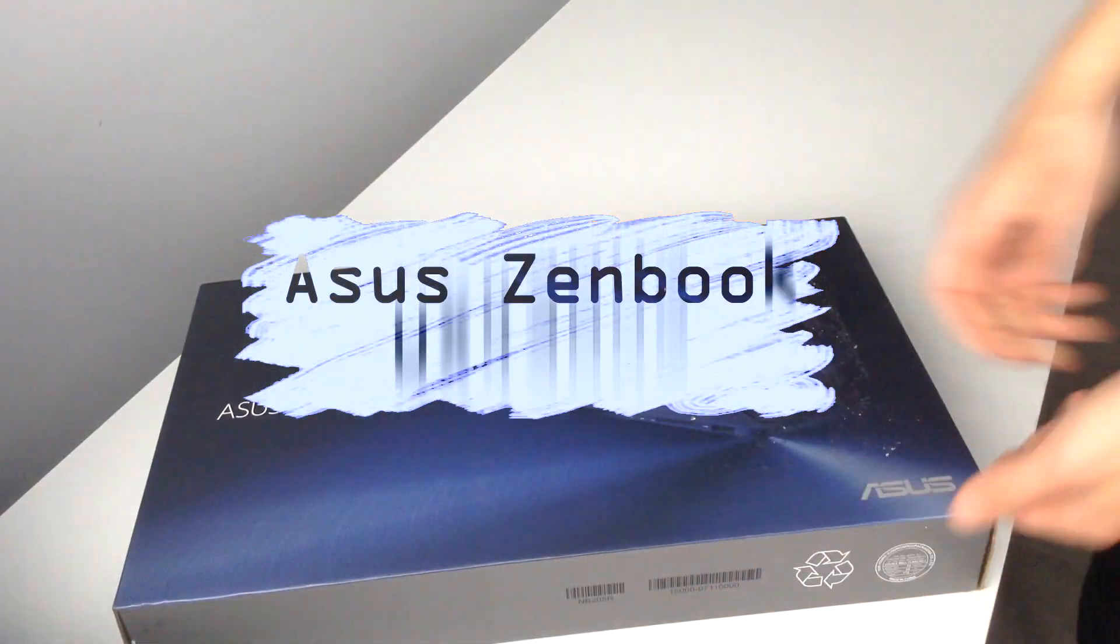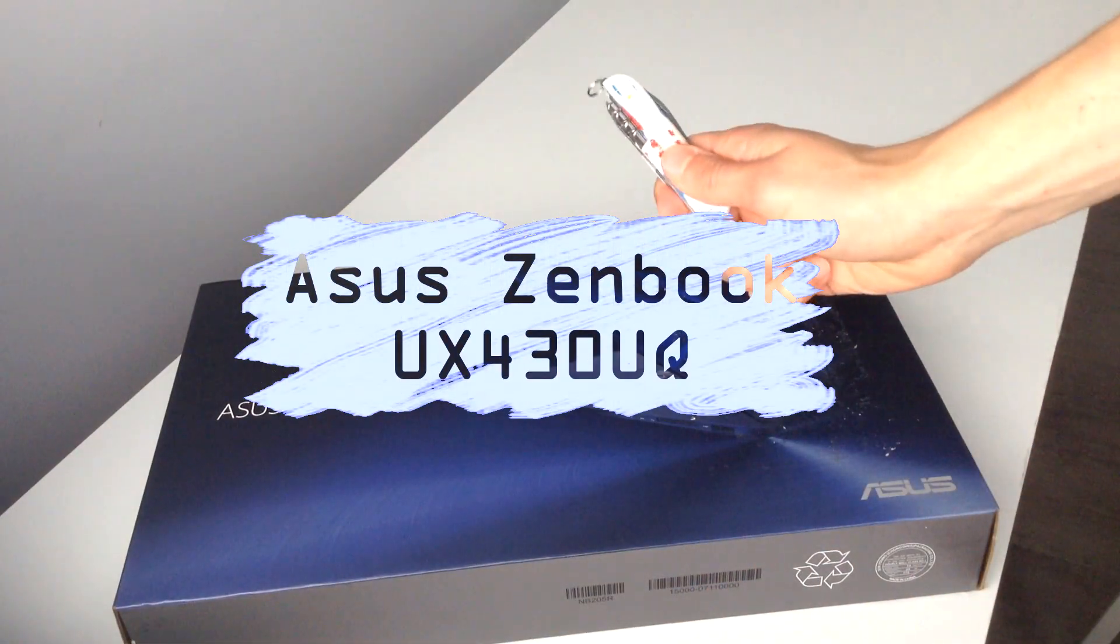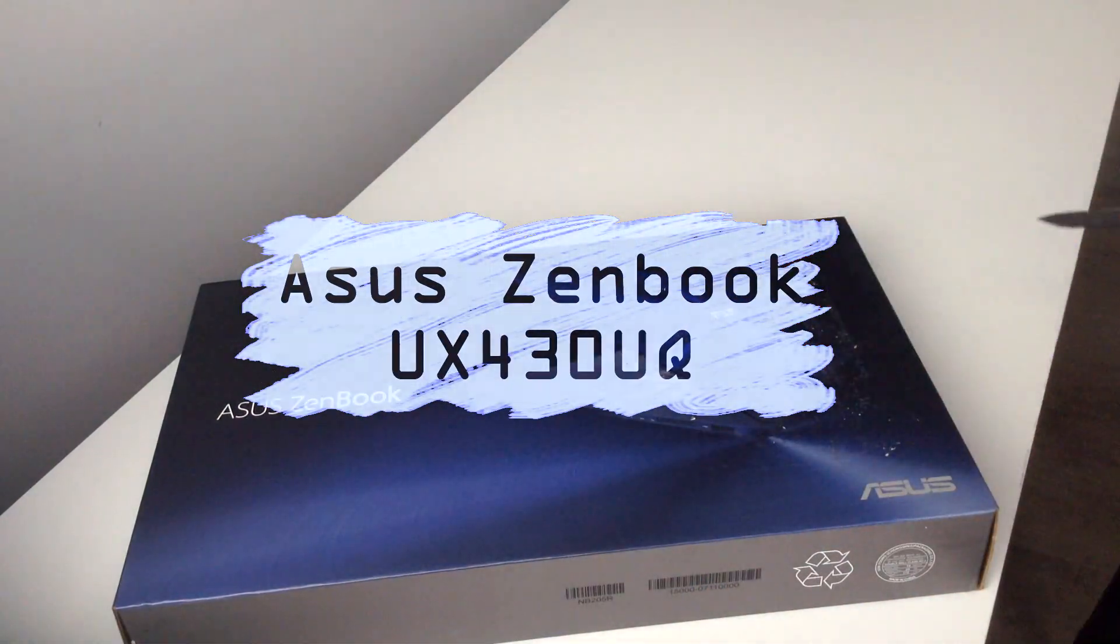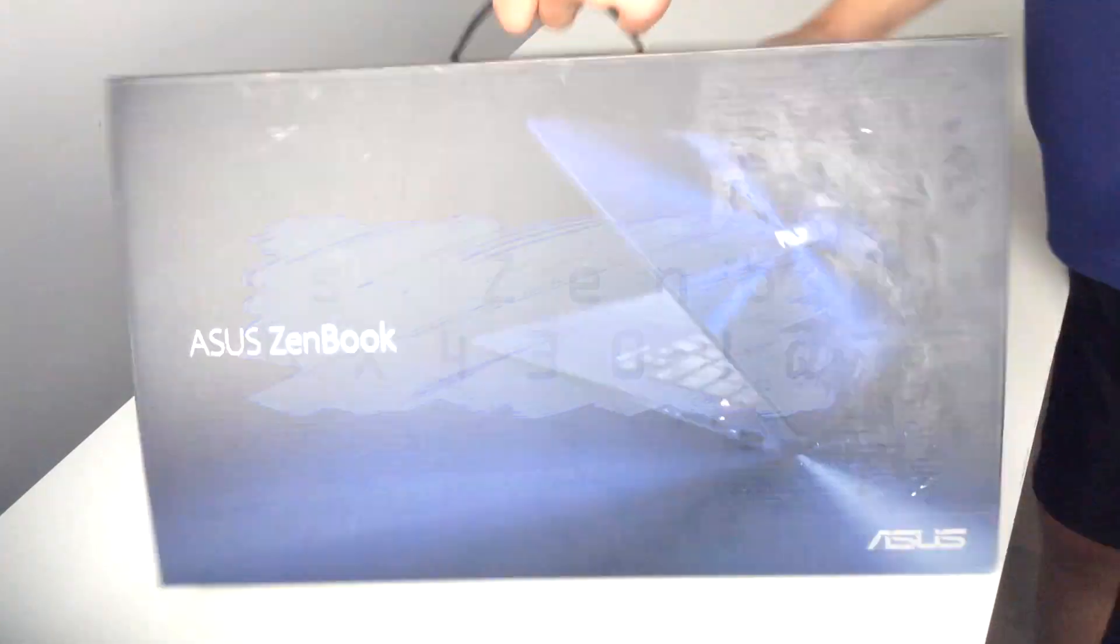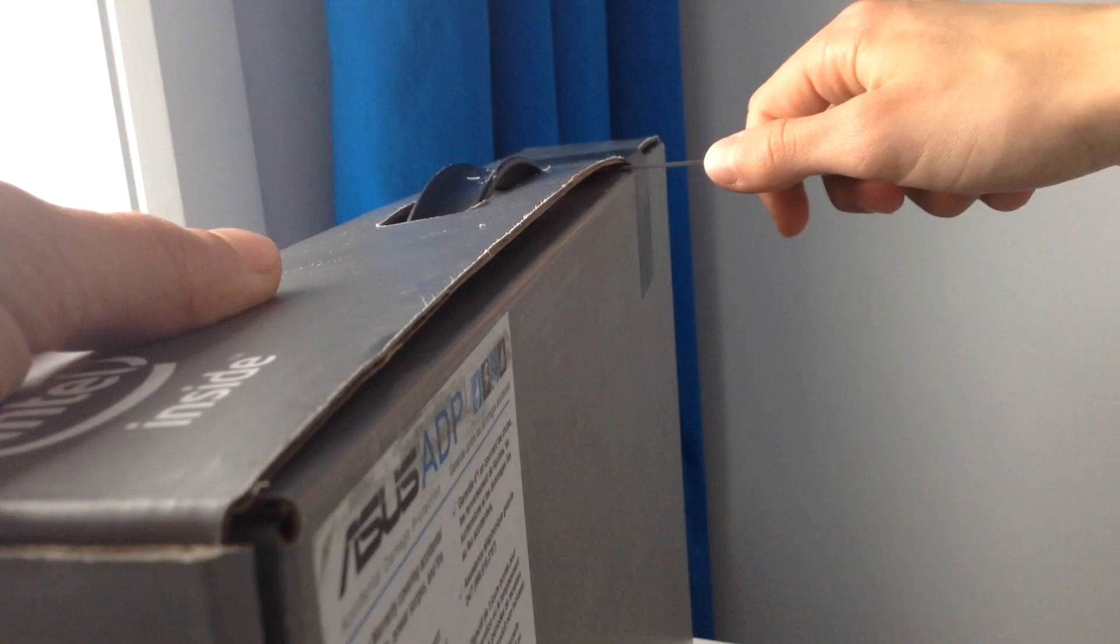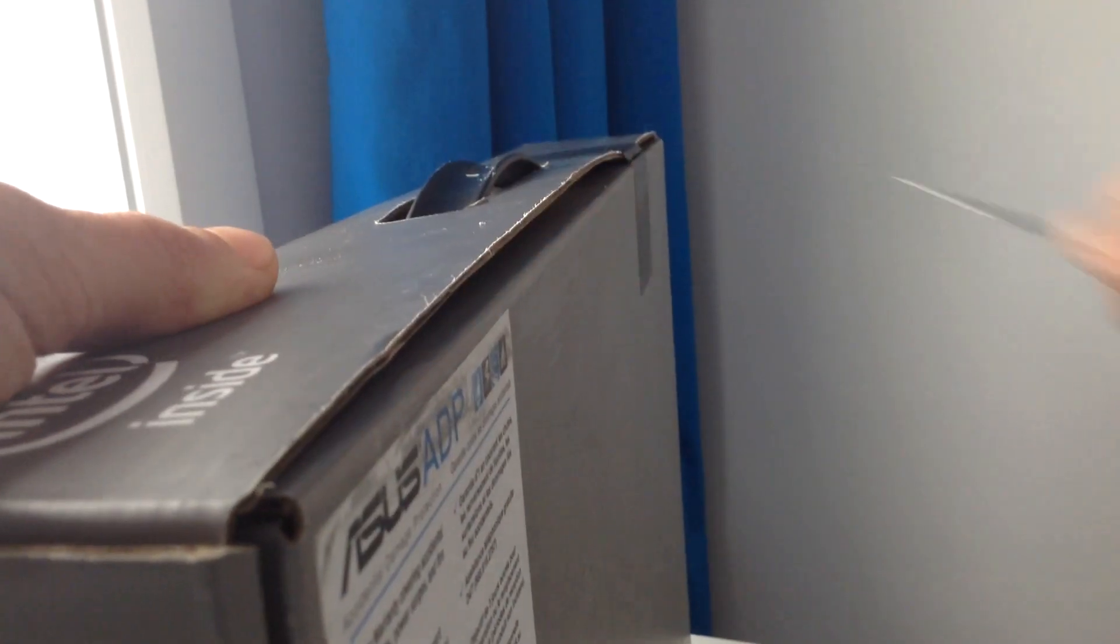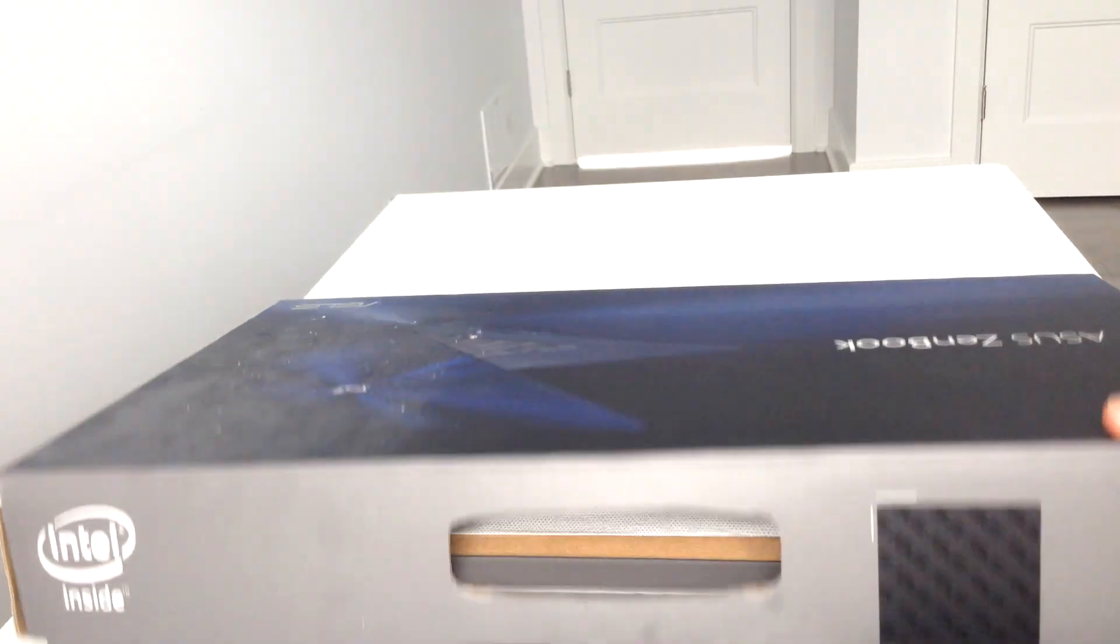The ASUS ZenBook UX430UQ is a solid machine of outstanding hardware considering its kind.